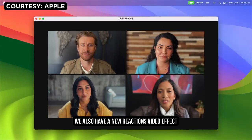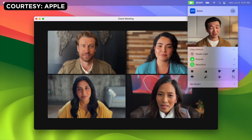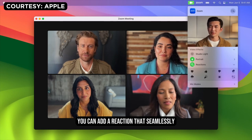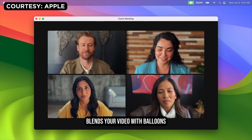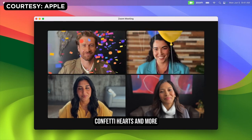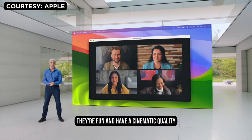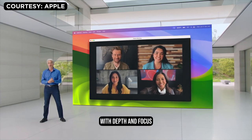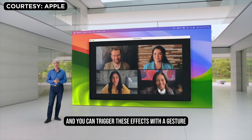We also have a new reactions video effect. When you want to let others know how you feel, you can add a reaction that seamlessly blends your video with balloons, confetti, hearts, and more. They're fun and have a cinematic quality with depth and focus. And you can trigger these effects with a gesture.